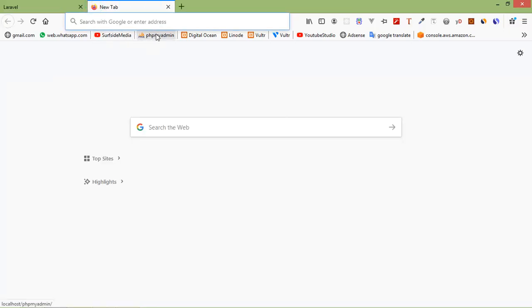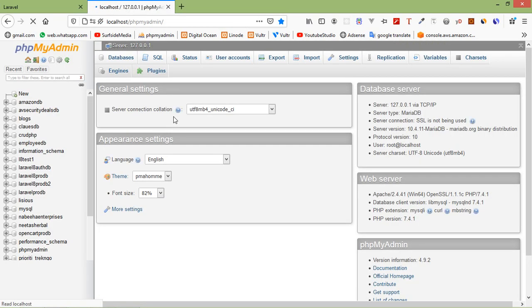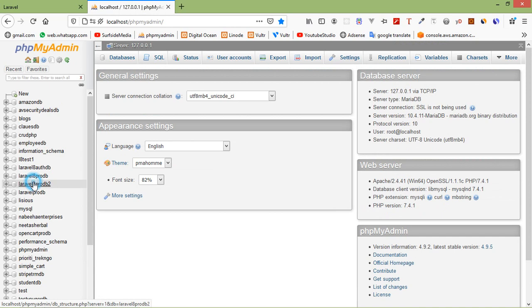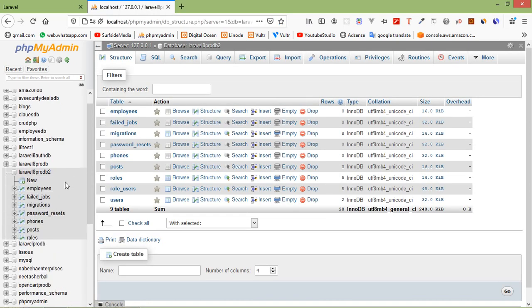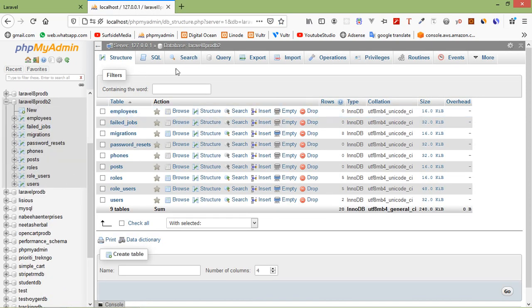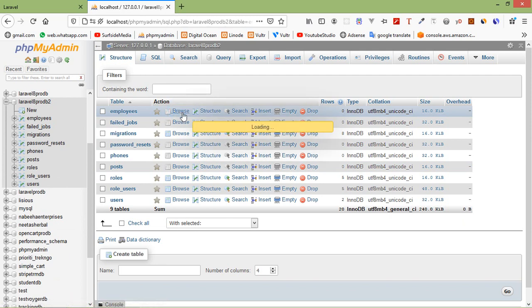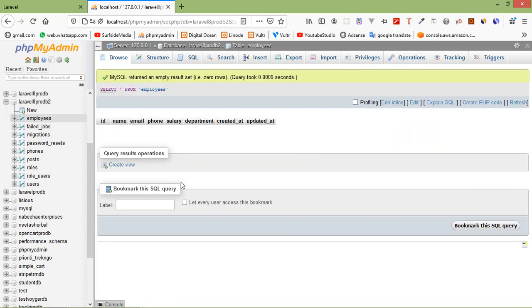Now go to phpMyAdmin, open the database laravel_8_tutorial, and switch to the employee table. Browse the table — you can see the table is currently empty. Now let's import records from CSV and Excel into this table.